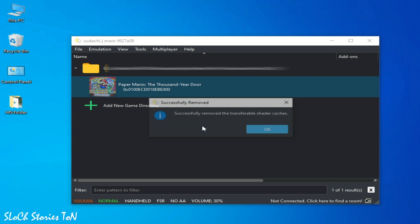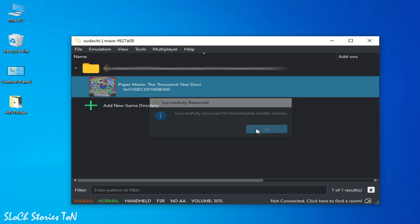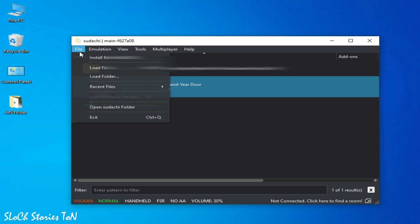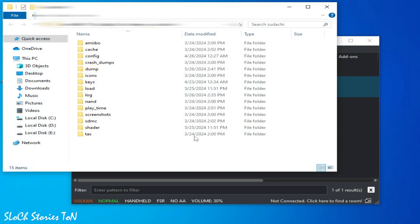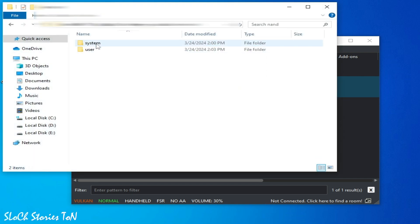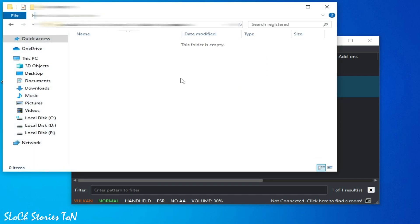Open Yuzu folder, then System, Content, Registered. So this folder is empty. Make sure you have latest version firmware files, but I don't have.